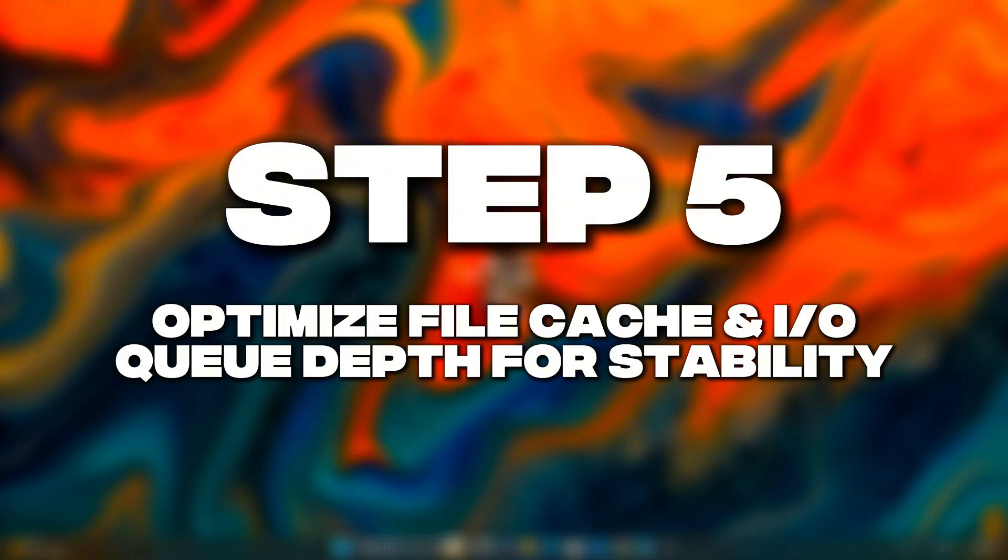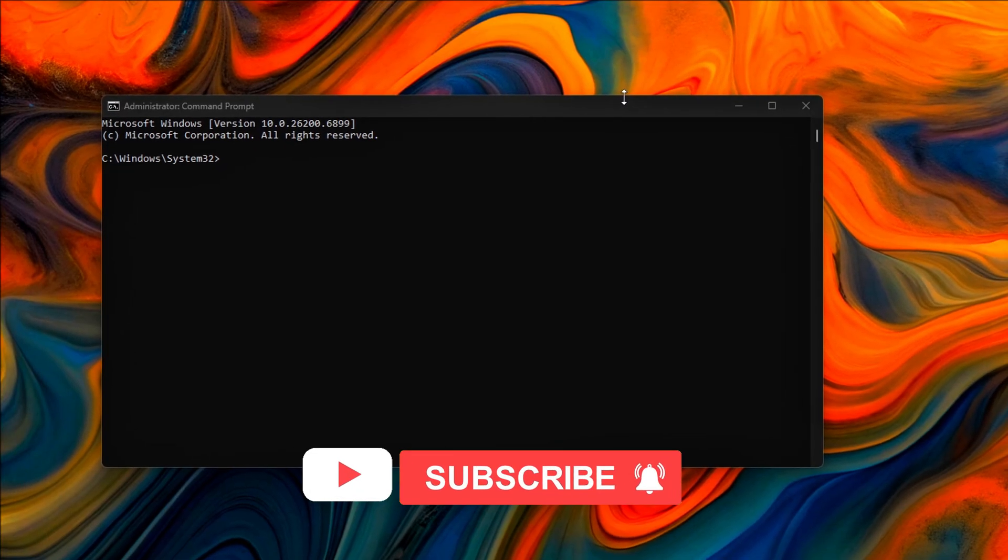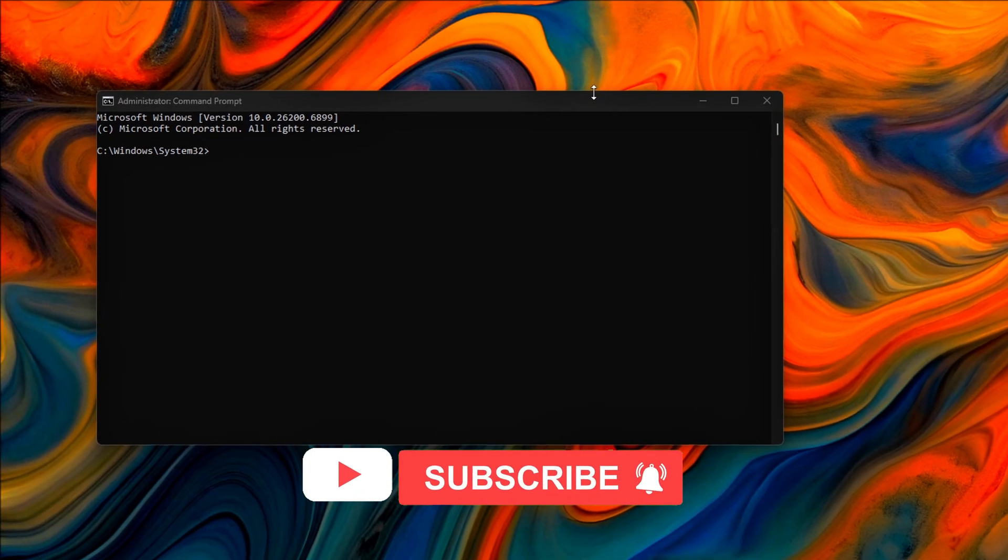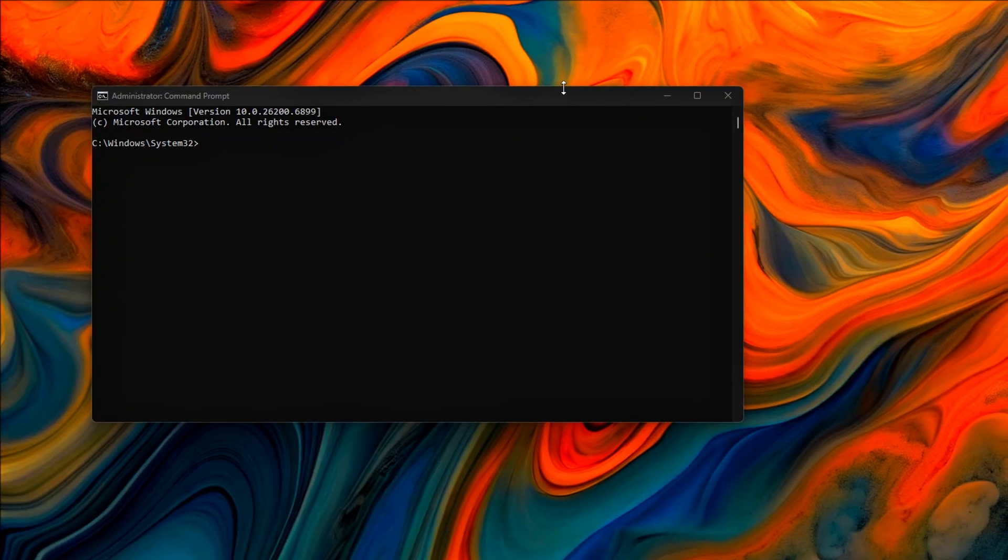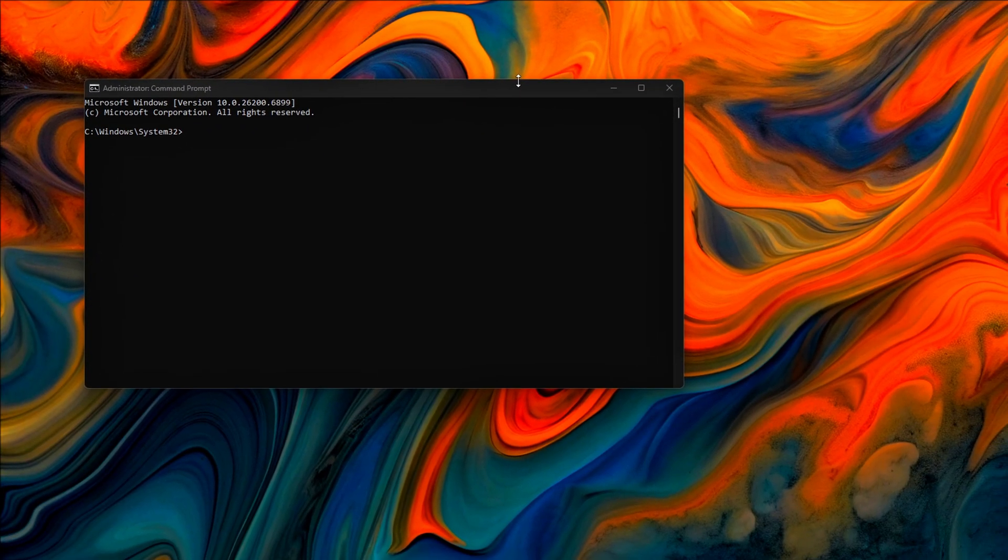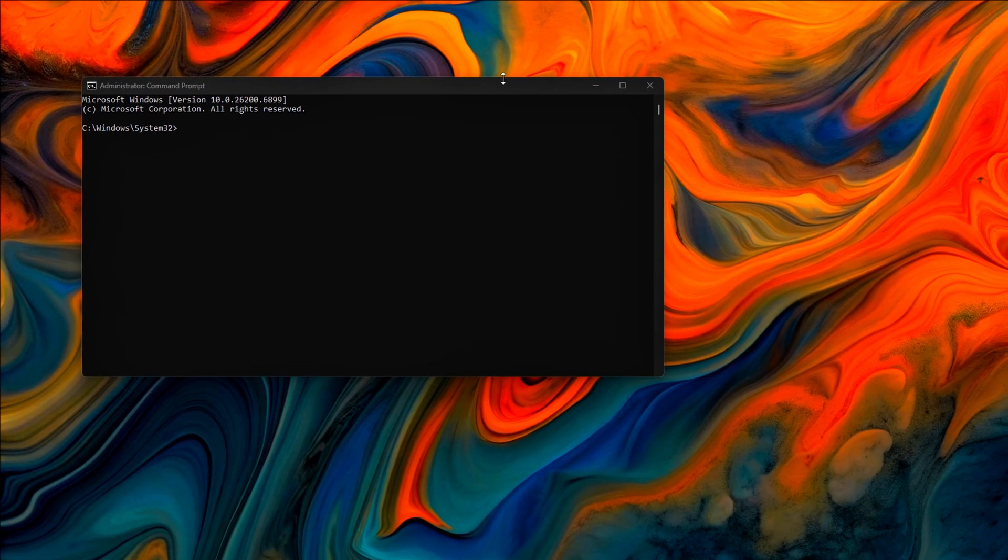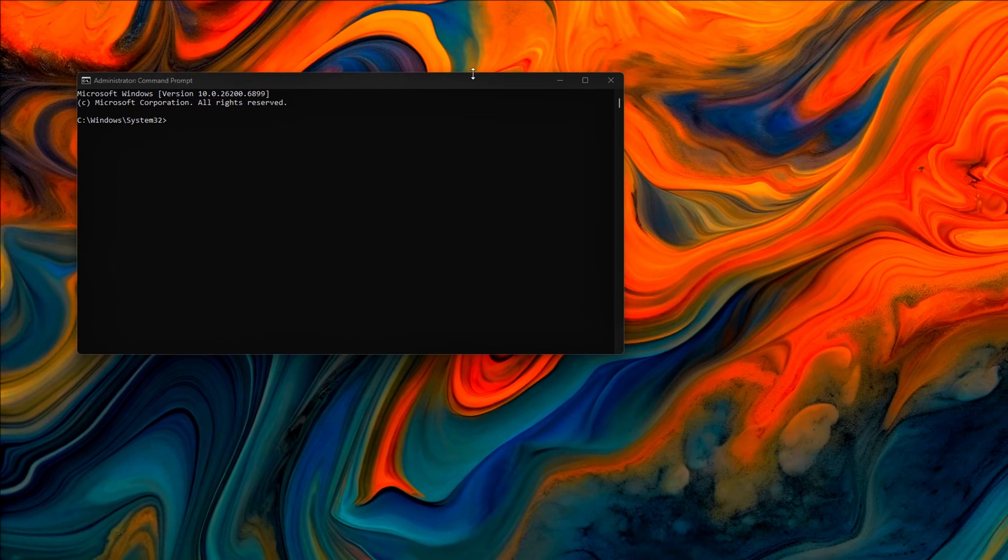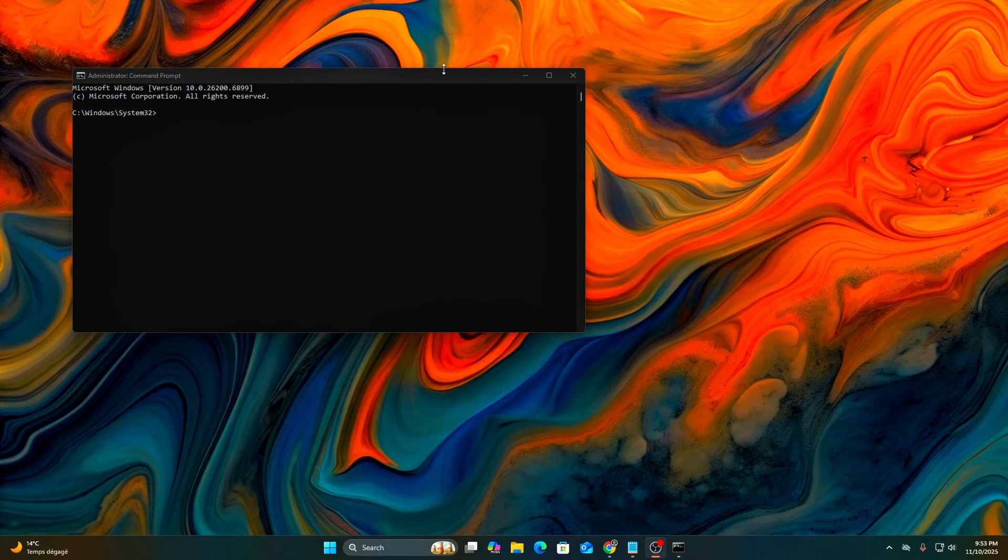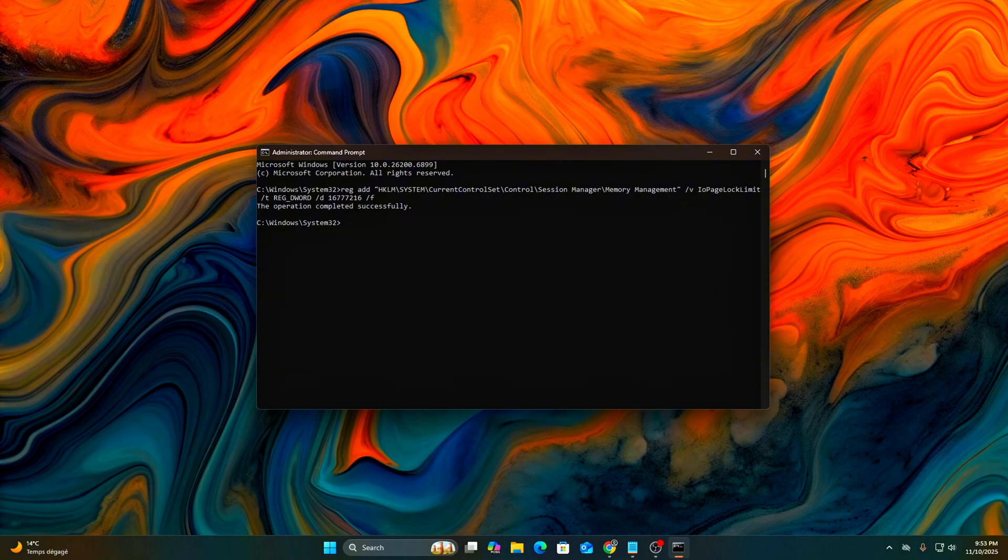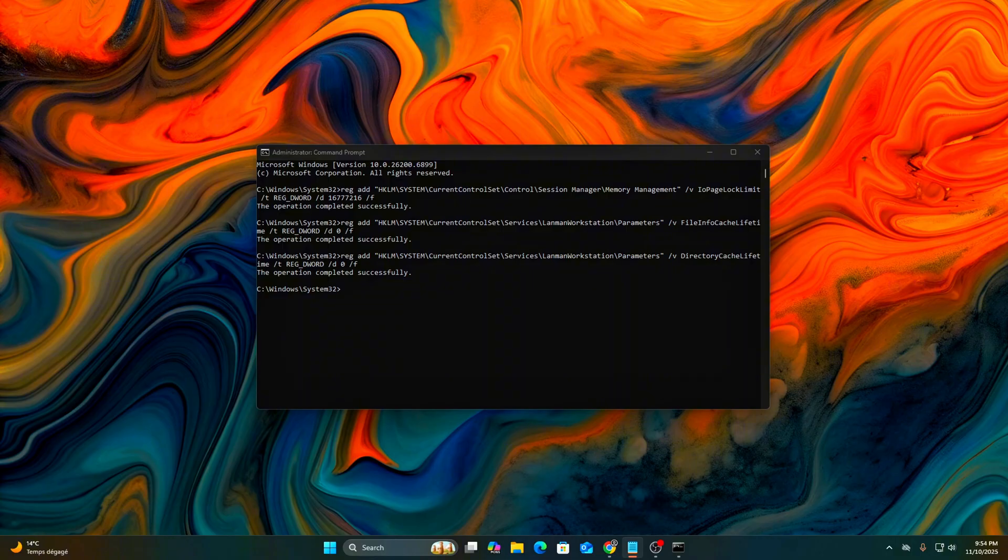Step 5: Optimize File Cache and I.O. Queue Depth for Stability. Windows 25H2 Cache Subsystem now uses Dynamic Queue Depth, good for throughput, not for latency. We'll manually balance it for real-time I.O. Open Command Prompt Admin. This stabilizes SSD access patterns, prevents cache overflow, and improves frame-time consistency during background asset streaming.